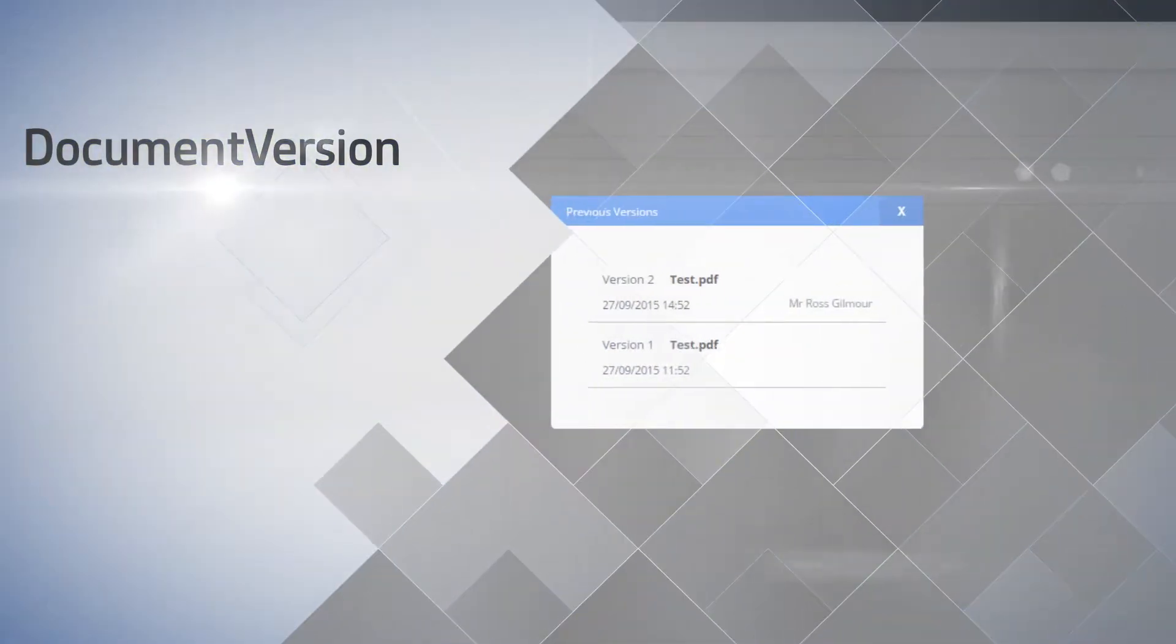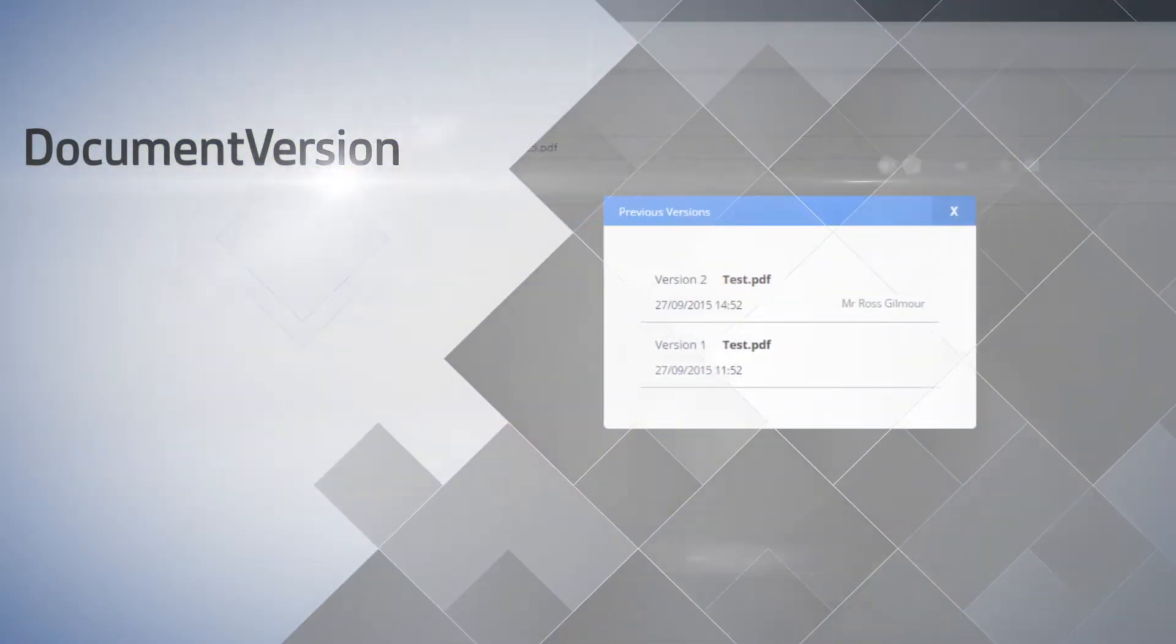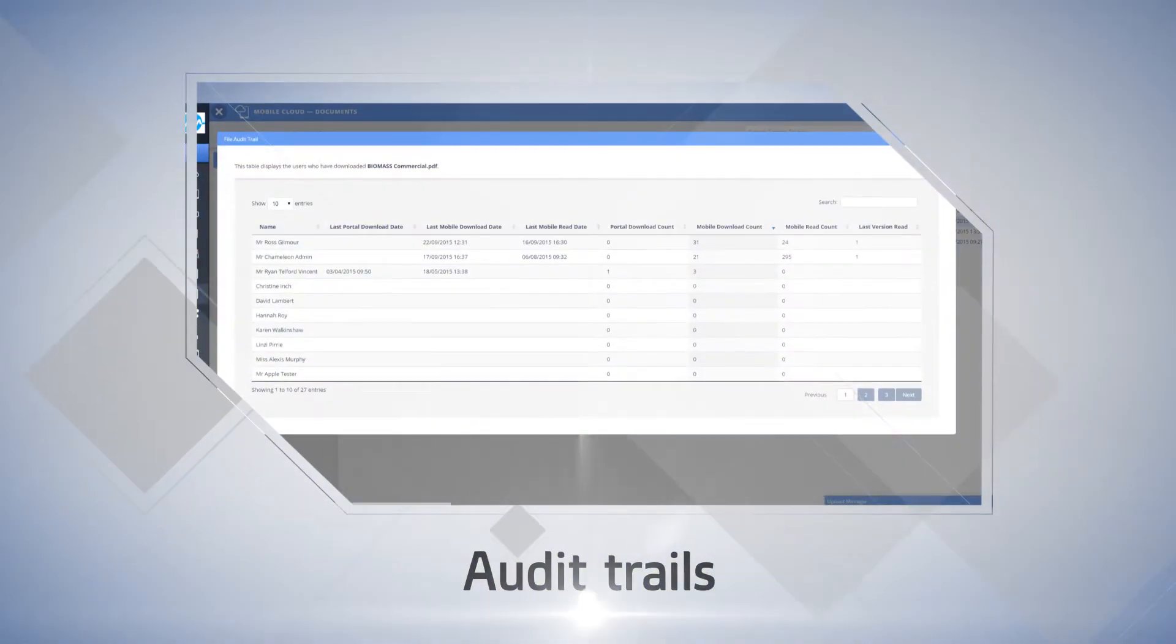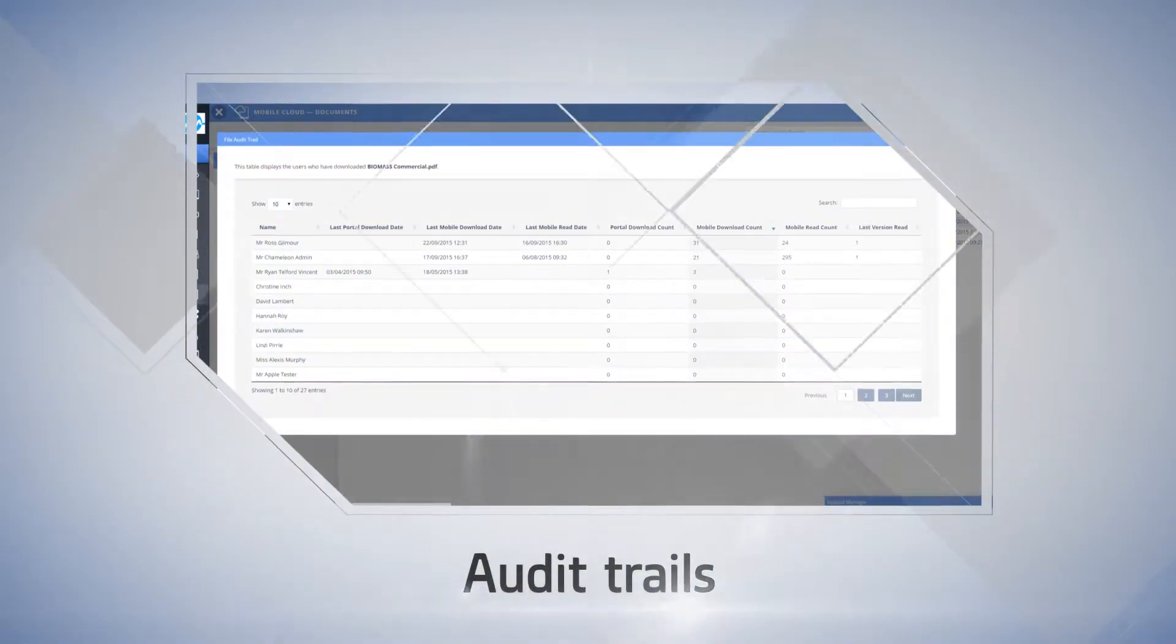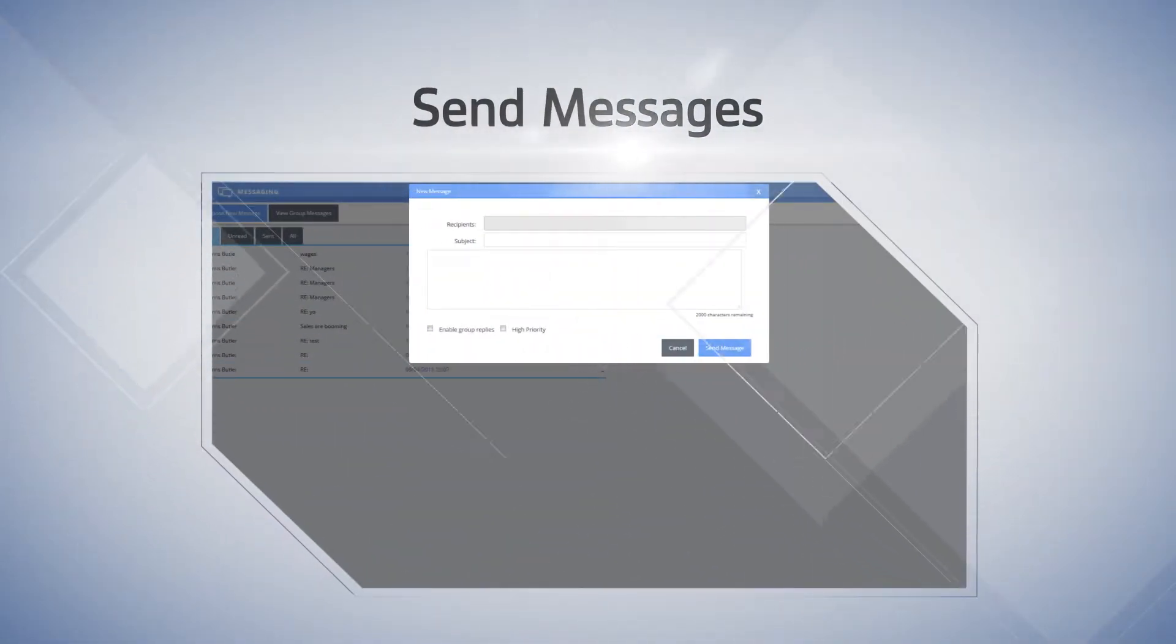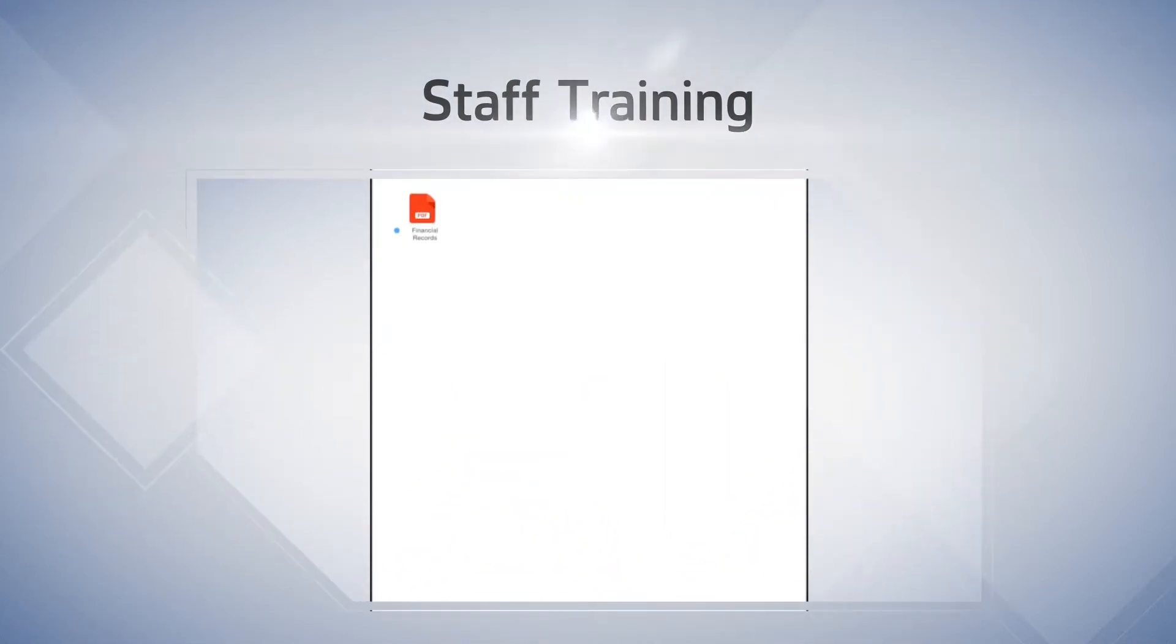solve compliance headaches by managing document versions, view audit trails, quickly send and receive messages, and even engage your staff in training.